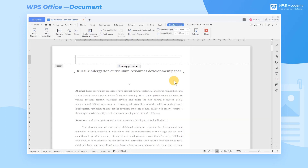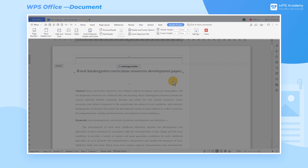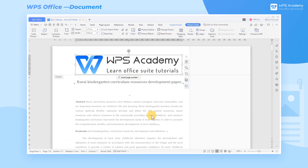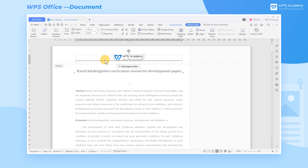When you need to insert the company logo into the header, find the Feature Panel dashboard of the Header and Footer tab. Then you can click Picture. Select the company logo image which you want to open in the local file and zoom it to the appropriate size.